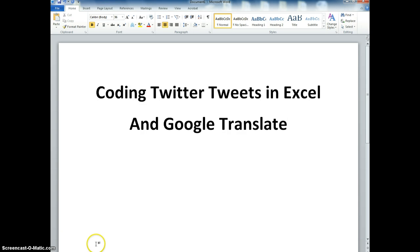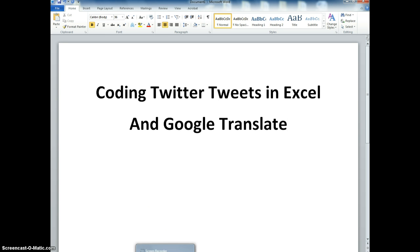In this video we're going to take a look at how to code Twitter tweets that I captured using a website called tracker.com, and we're going to code those tweets using Microsoft Excel. For those tweets that are not in English, we're going to use Google Translate.